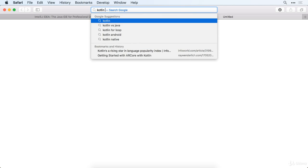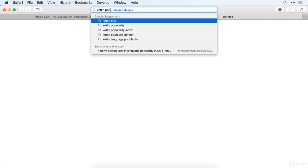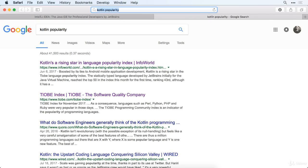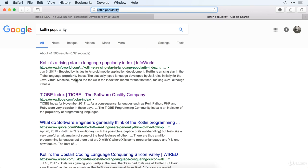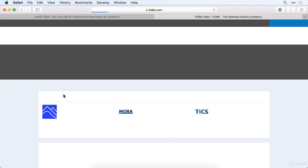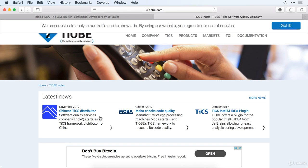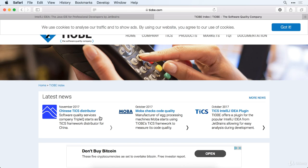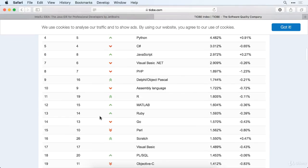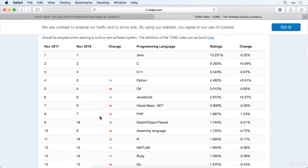If you just go ahead and Google Kotlin popularity, you're just going to get tons of results here. I just checked out a few of these, and Kotlin is a big rising star here. And Java is one of the most popular programming languages in the world. So, for example, on this Tiobe Index here, if we go ahead and look at Java, it's the number one programming language in the world.